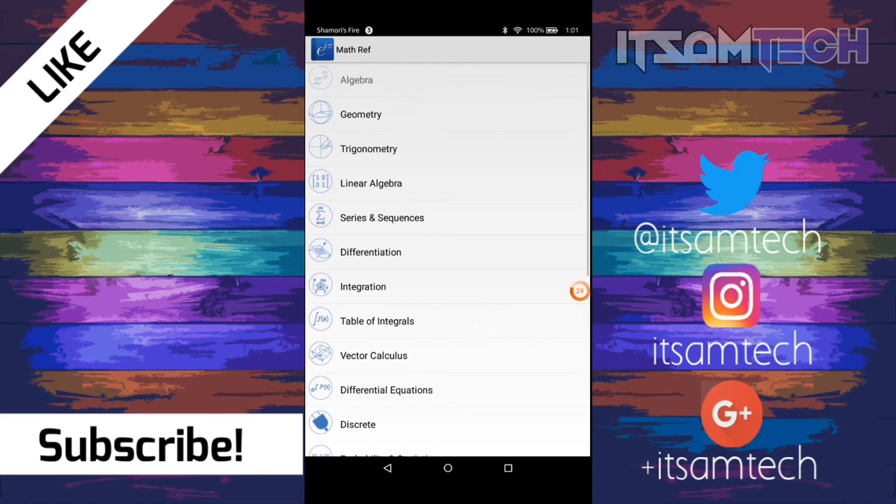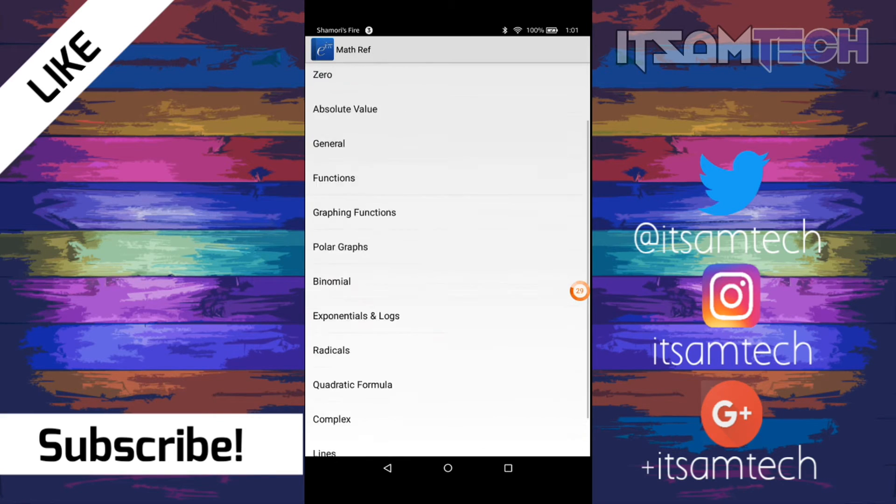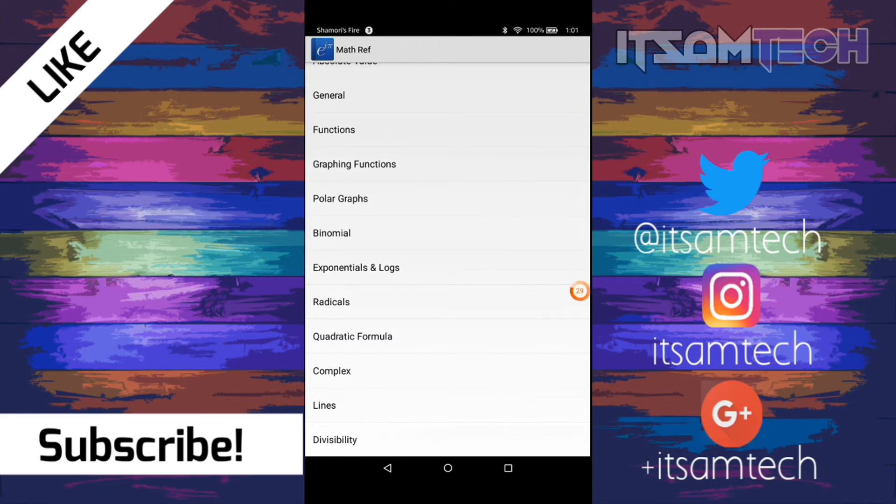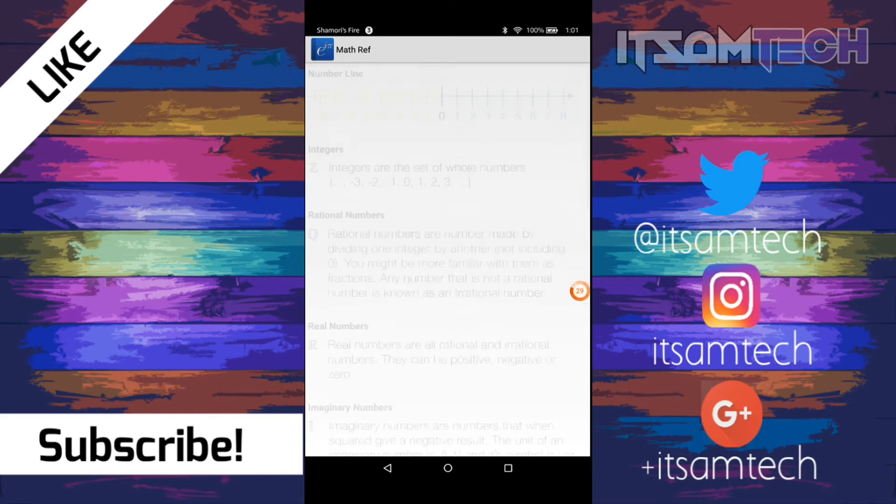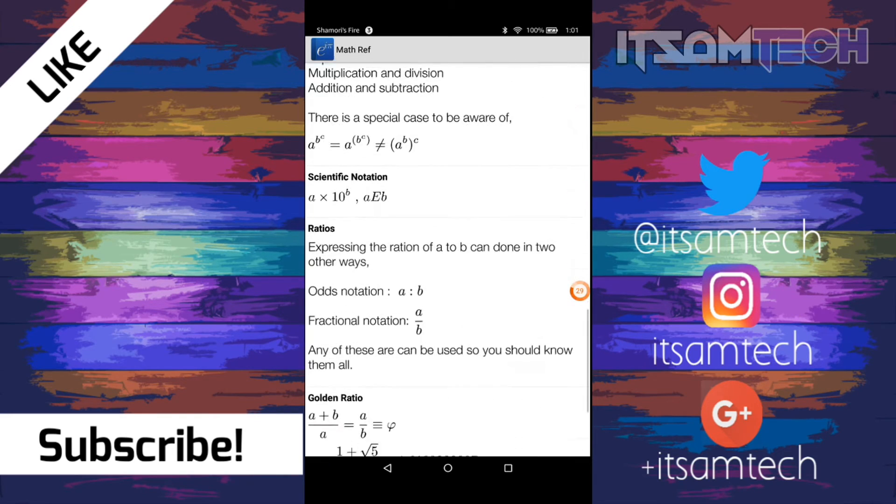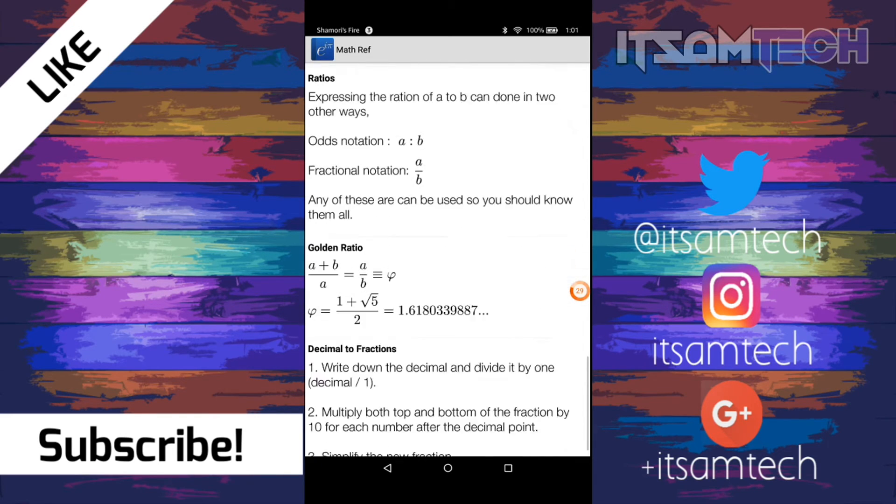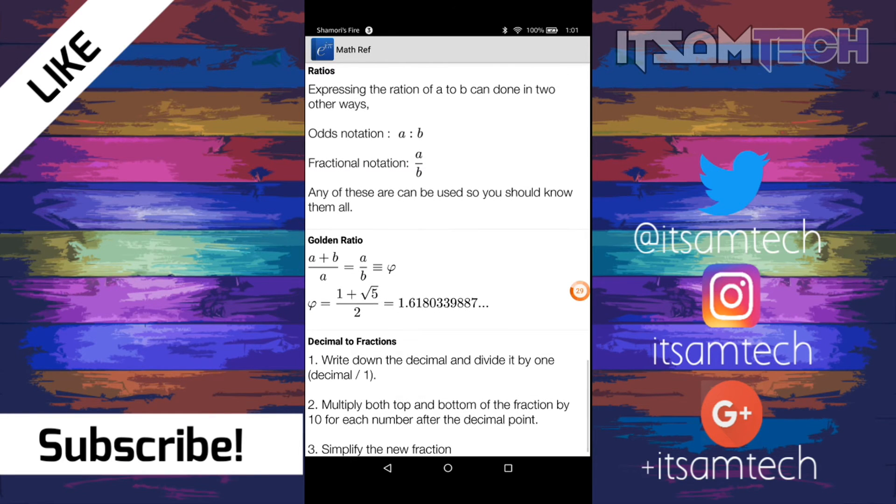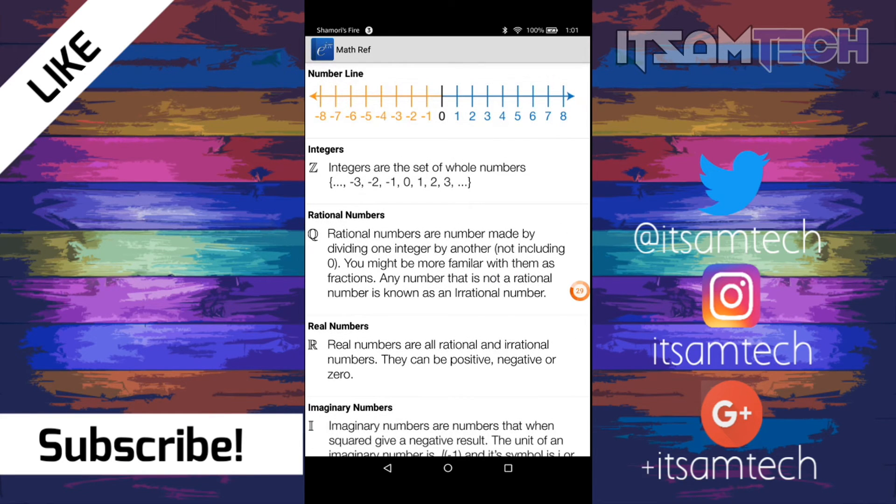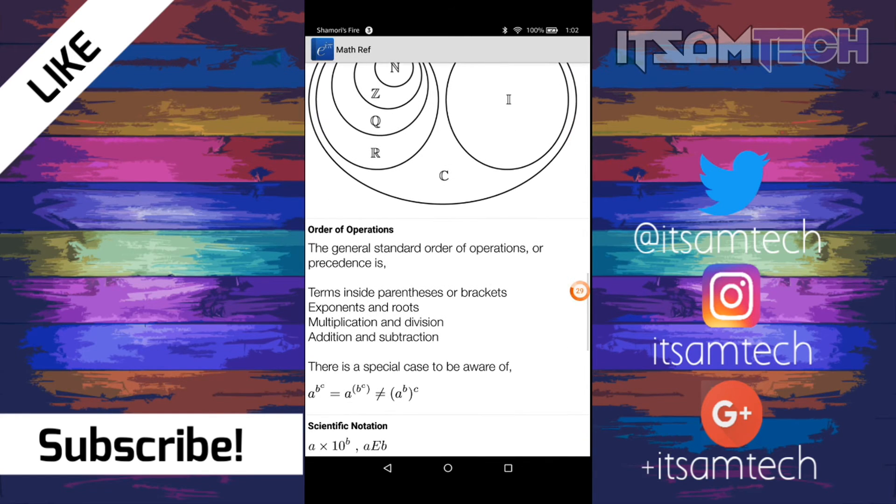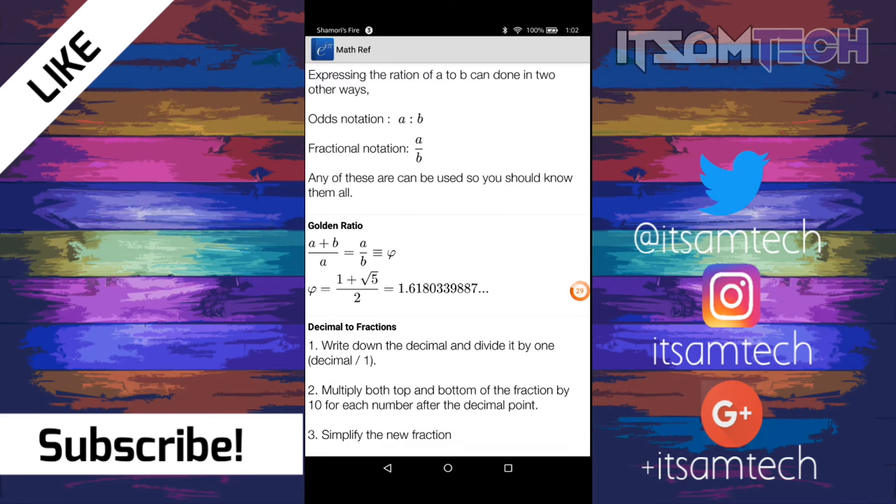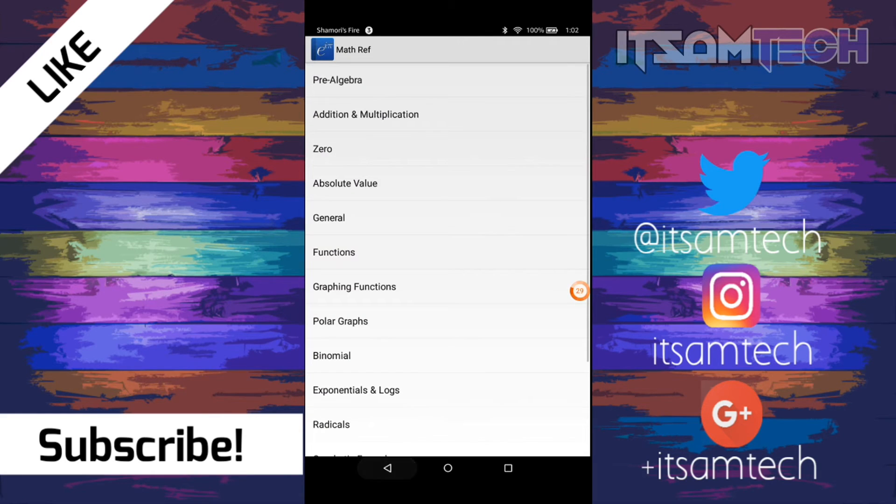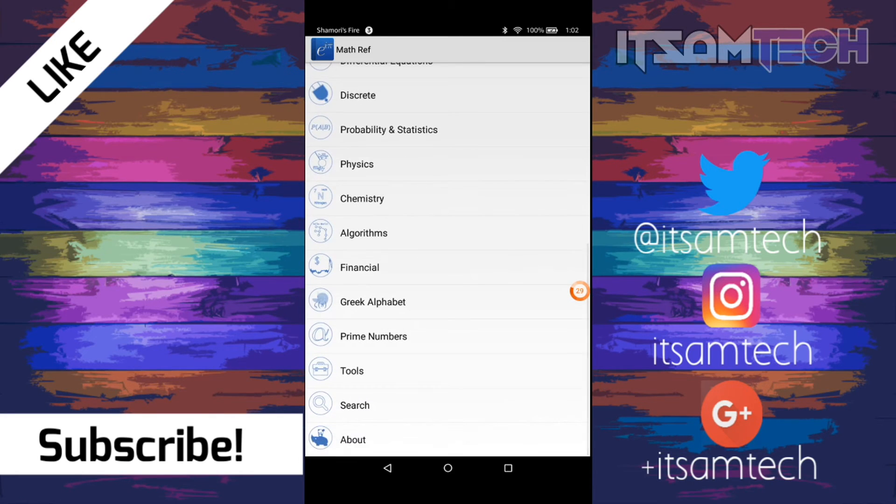So basically when you click on one, it'll give you some subsections to pick from. We're gonna pick, let's just pick some pre-algebra, and then it'll give you maybe some definitions, some examples about different areas of the concept. And that's about it. It's very detailed, and this helped me out a lot.